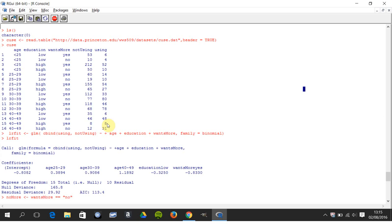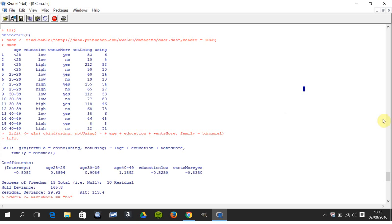One more example: in the 40 to 49 age group, there was a total of 16. Eight of them had high education, were 40 to 49, and wanted more children. Eight were not using contraceptive who had the same three independent parameters: age, education, and wants more.